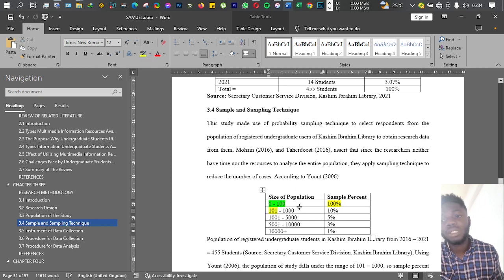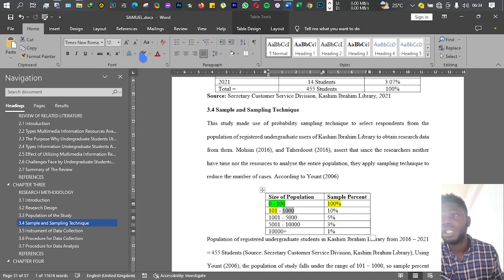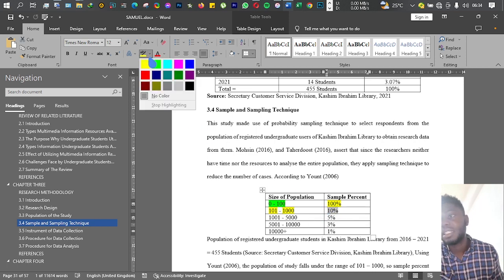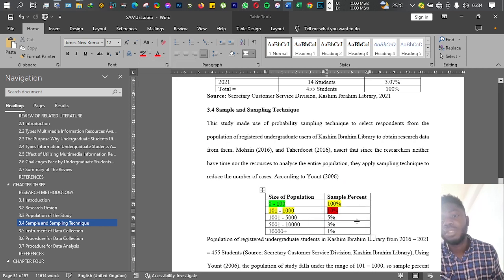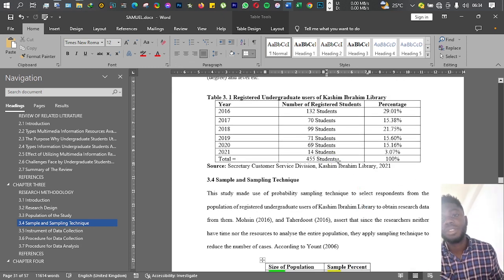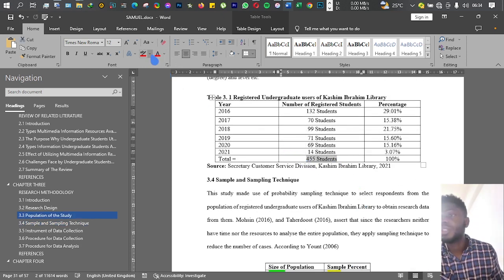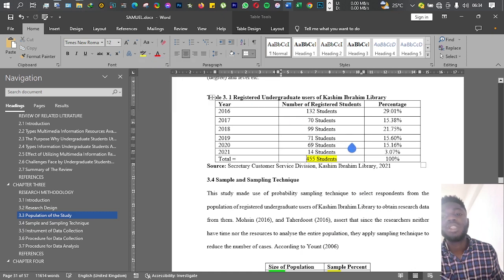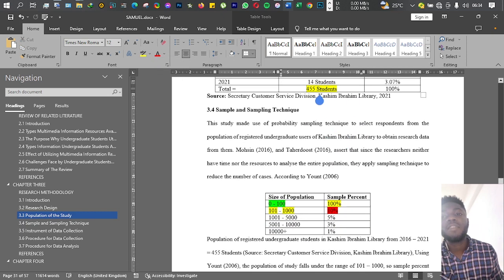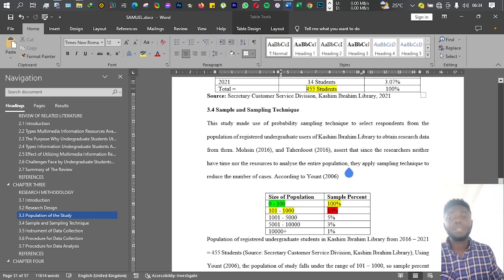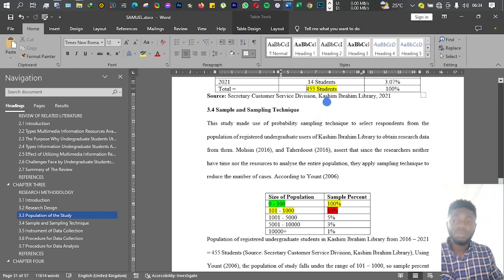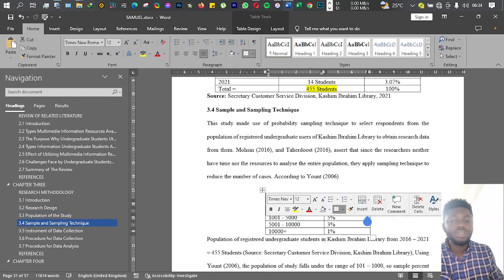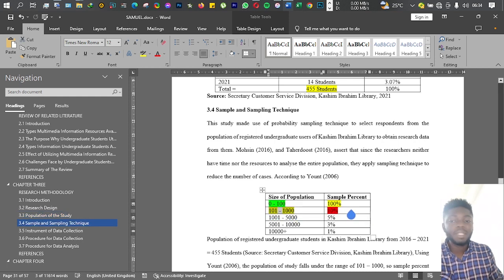If you have a population that is between 101 to 1,000, then just take 10% of that population. If you go back and check my population of the study, you'll find that I have about 455 students.